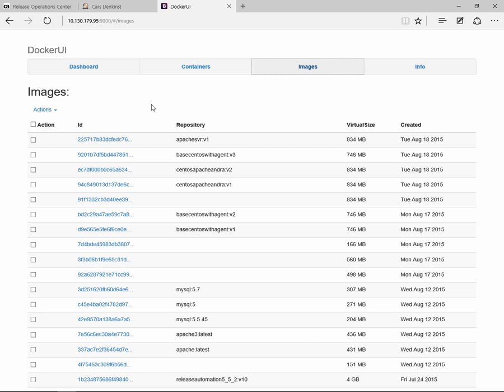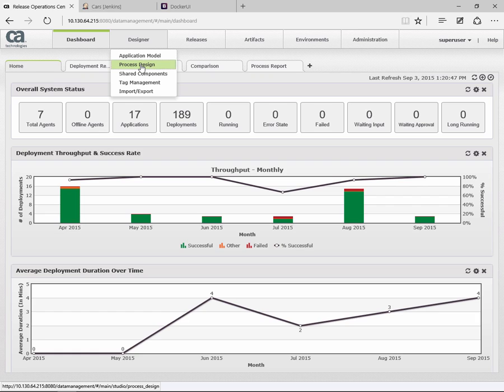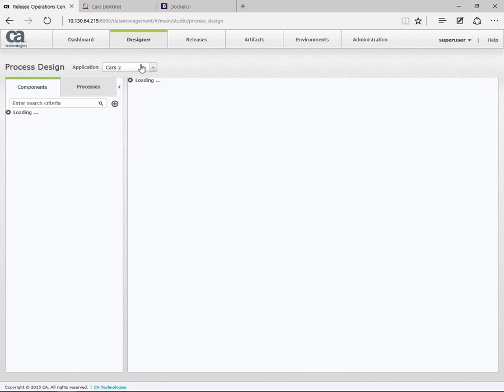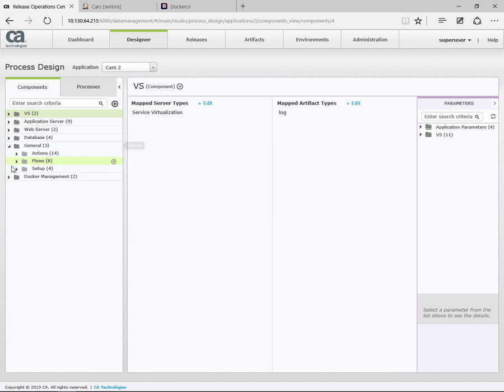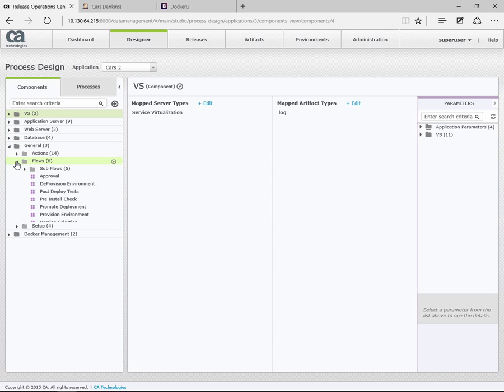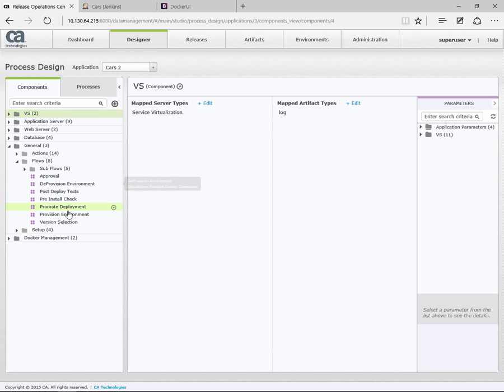If I now go to my Release Operations Center, again, as in the first demonstration, this is the dashboard. And to show you the actual process flows, we're going to go into Designer View and look at the process design. This is the application that we're using. And in the general folder here, in the flows, what we have is a provision environment and a deprovision environment flows.